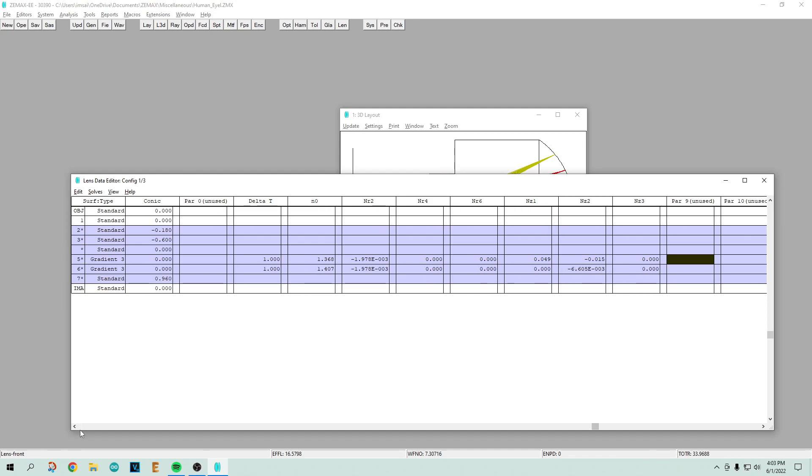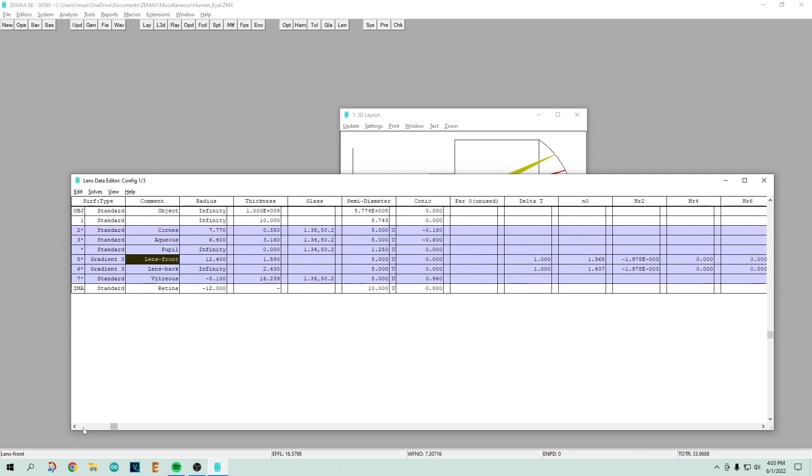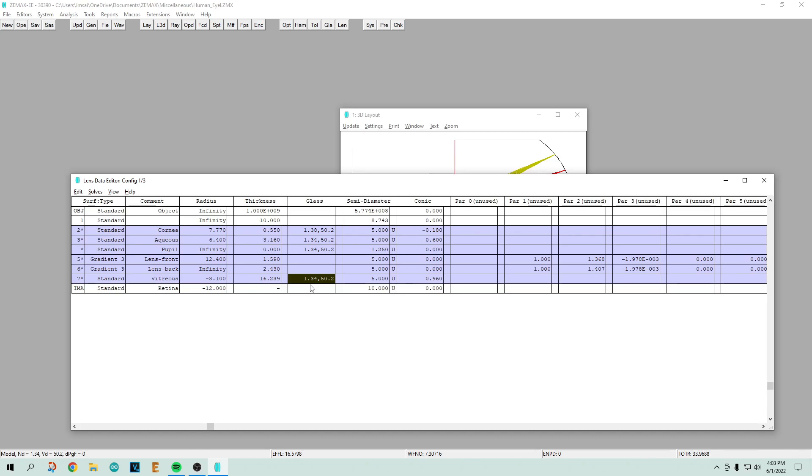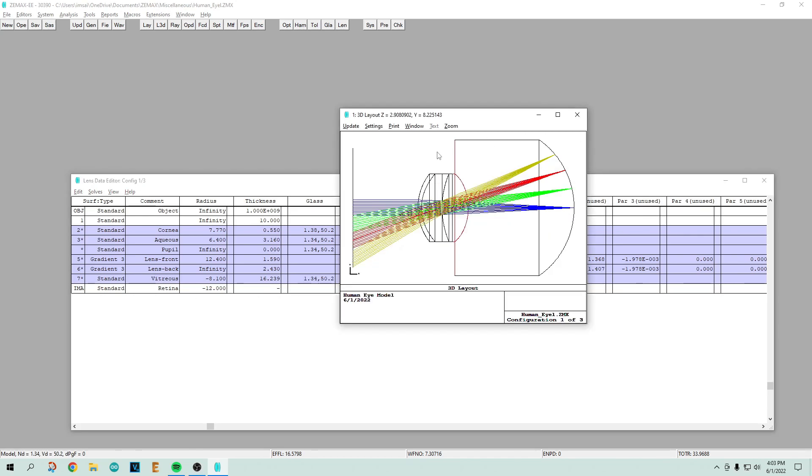You can scroll over and see these numbers, delta T and zero. These are all polynomials that describe how the index of refraction changes. The base index is 1.368, but then it changes depending on the radius distance. The back of the lens has a different gradient, an index of refraction of 1.4, with a polynomial associated with it. Then we get into the vitreous humor which is 1.34.